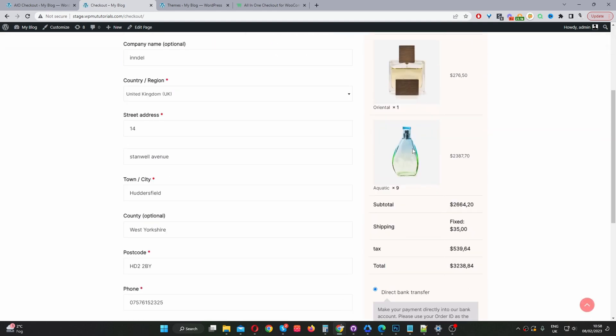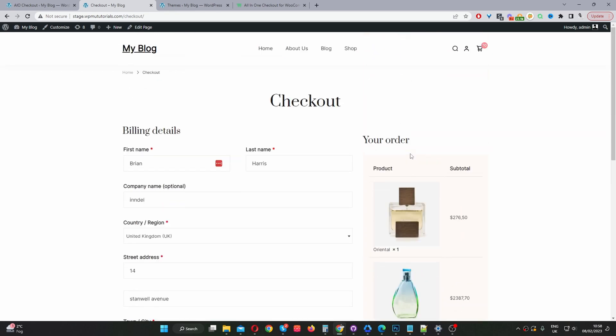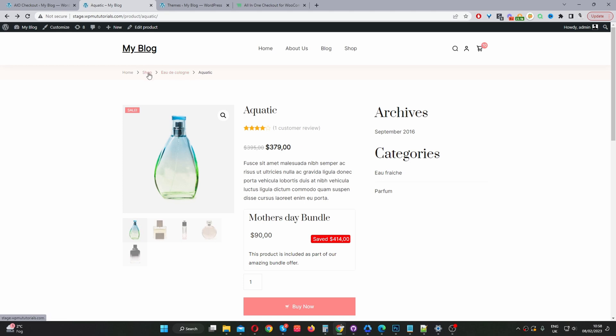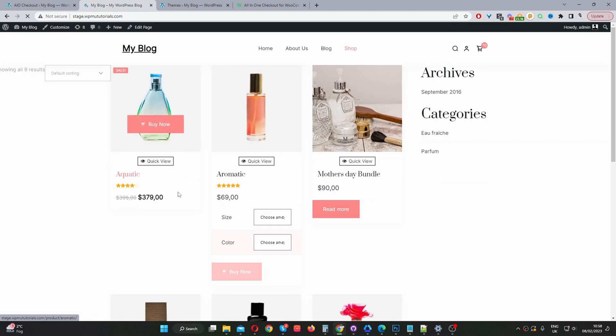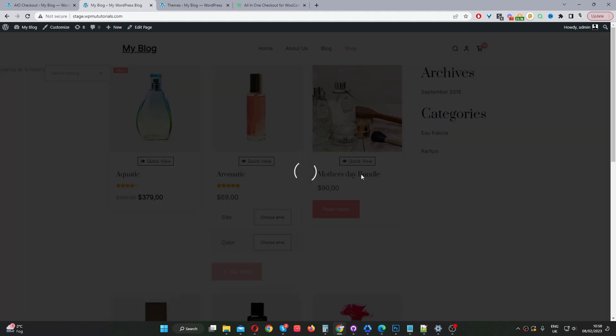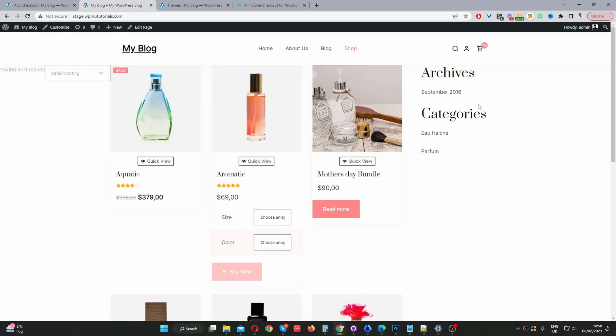Here we are on the checkout page. It's the same process as well on the shop page and the shop archive page. If we go to shop, instead of seeing the add to cart button, we can see the buy now button as well. It's the same thing in a quick view tab.